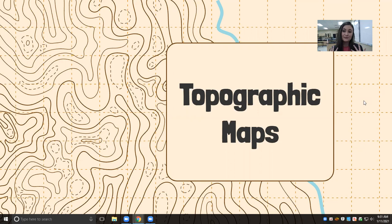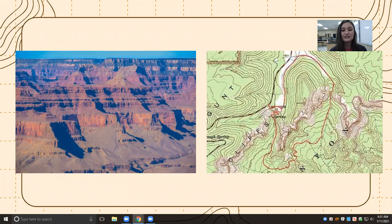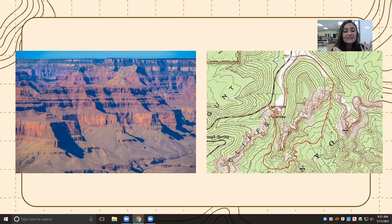Hi guys, it is Miss Salmon here and I just want to go over topographic maps with you, just in case you haven't been to Zoom or if you just need a refresher — either way is okay with me. So first I want to show you this picture of the Grand Canyon. This is just a normal photograph of the Grand Canyon. If you have never been there, I highly recommend you go. It is one of the seven natural wonders of the world because, look at it, it is beautiful.